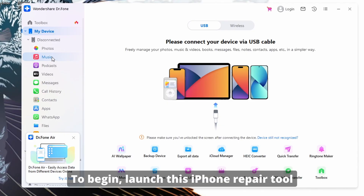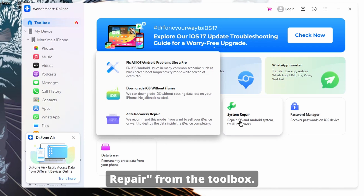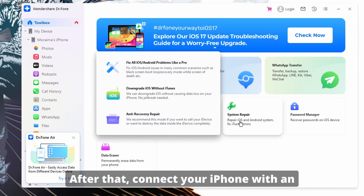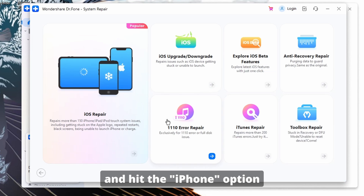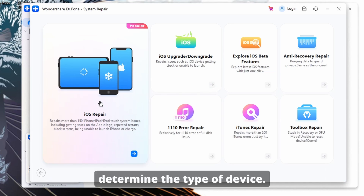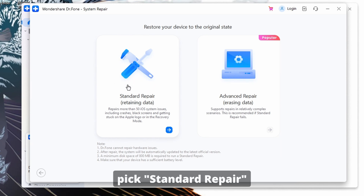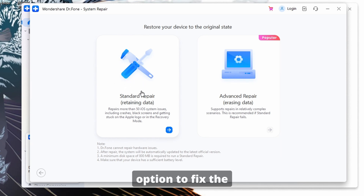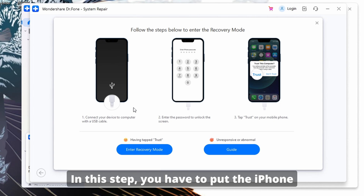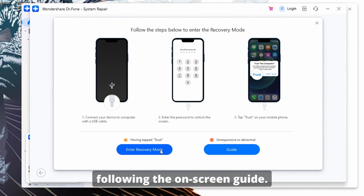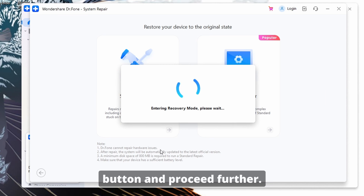Let's see how you can use its standard repair mode to get your device started like nothing happened. Launch the iPhone repair tool on your operating system and choose System Repair from the toolbox. Then connect your iPhone with an Apple-certified cable and hit the iPhone option on the new screen. Select iOS Repair from the following window and pick the Standard Repair option to fix the white screen issue without data loss. Put the iPhone in recovery mode by following the on-screen guide, then tap the Recovery Mode button and proceed.